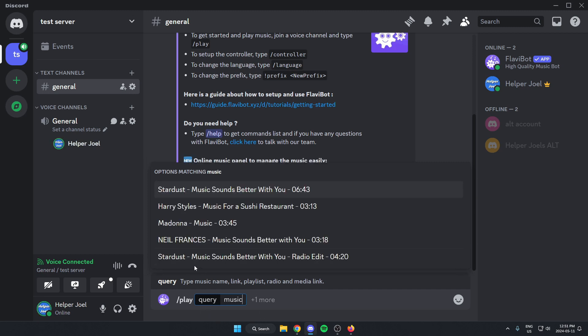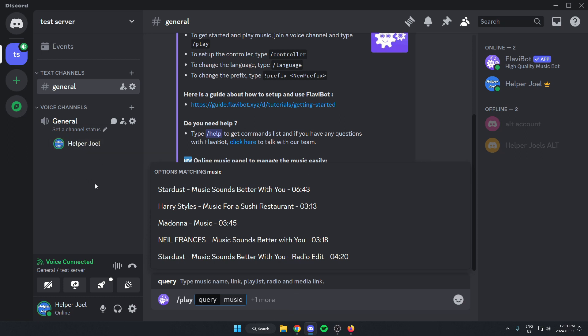And as you type it, there will be different options that show up here. You can just select whichever one you want and then send the message. And the bot will then join your voice channel and play that song.